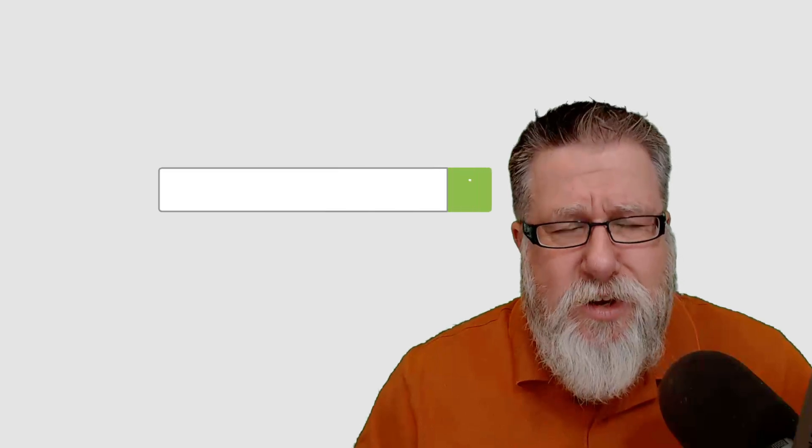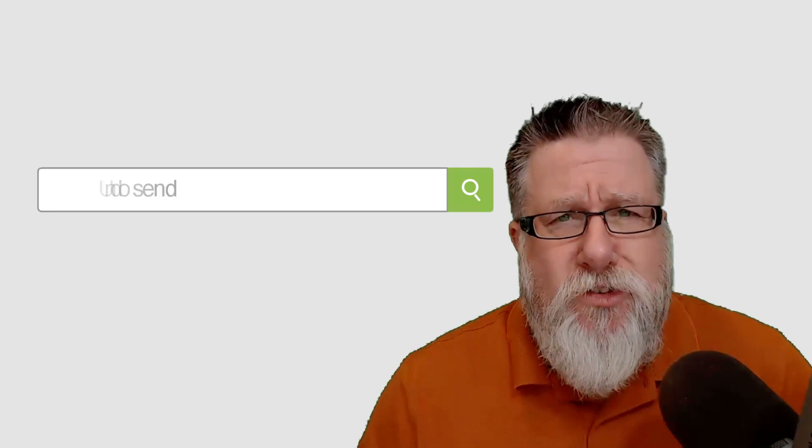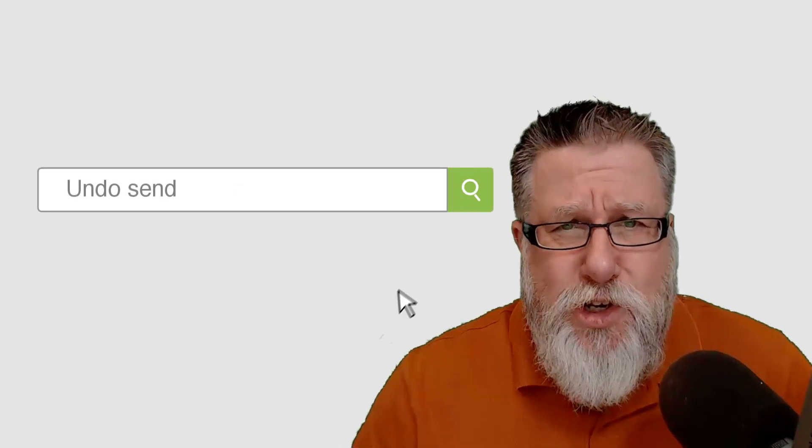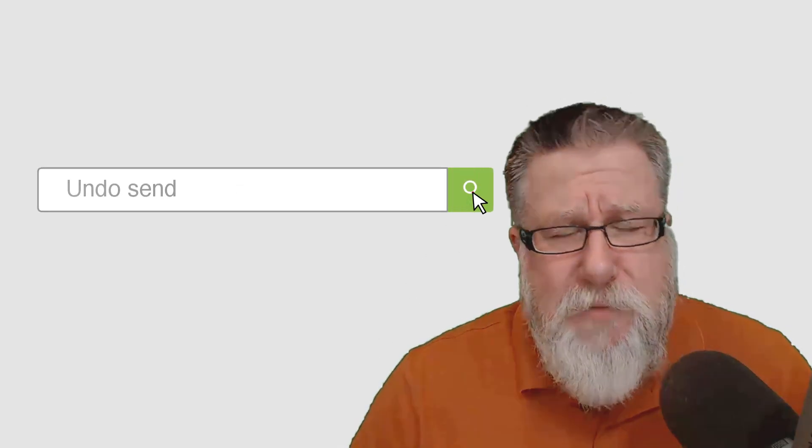Steve Dotto here and today on the One Minute Tech Tip: overcoming unpleasant, awkward and unintended consequences. Undo Send.